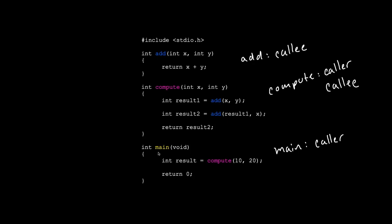In fact, main is actually a caller and a callee as well because the operating system calls the function main.